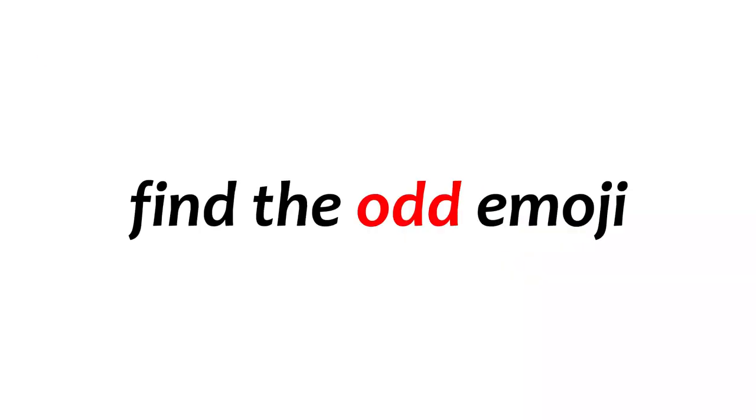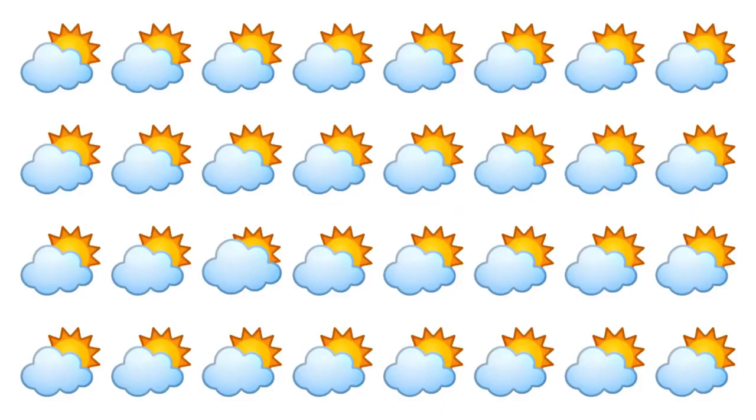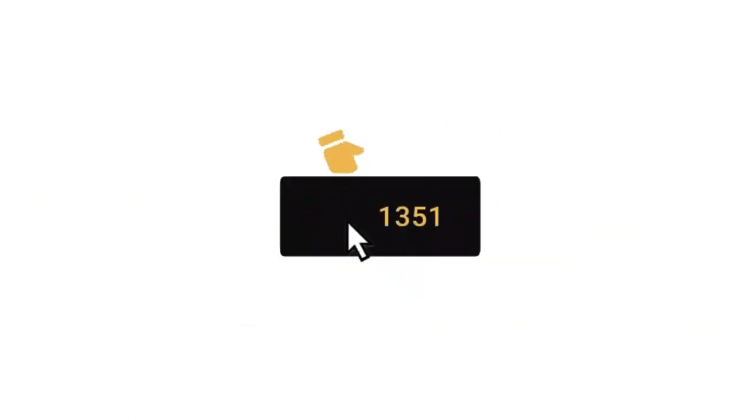Level 1. Find the odd emoji in this image in 6 seconds. Like the video if you guessed it.